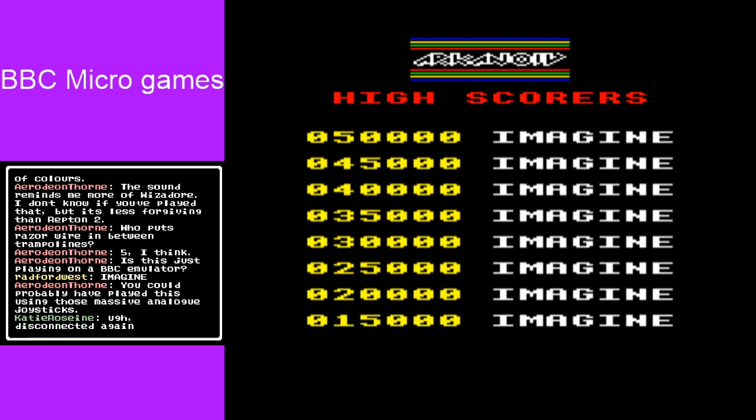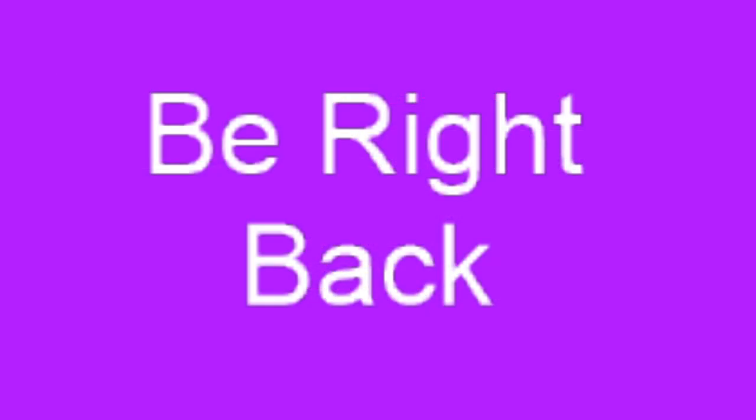So let me go to my BRB screen here. Yeah, but let's end on this song here. So as you didn't see,